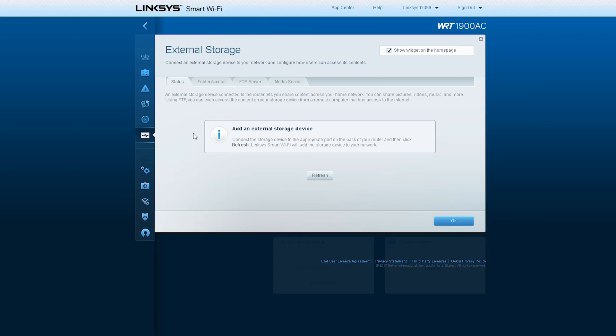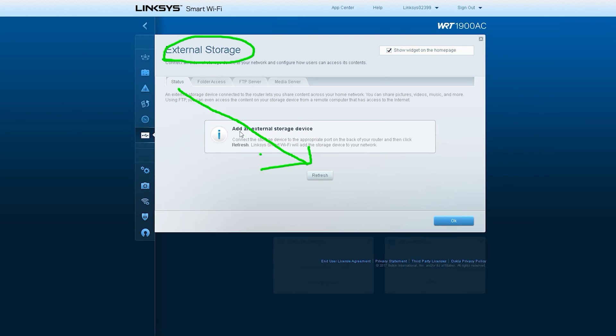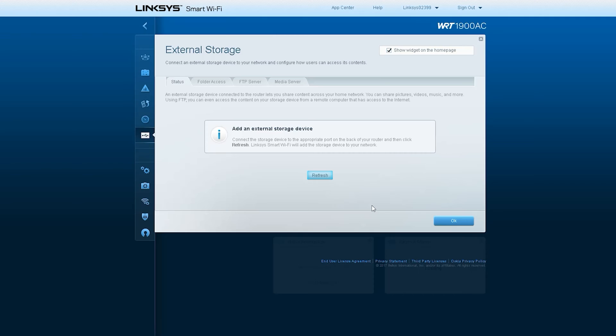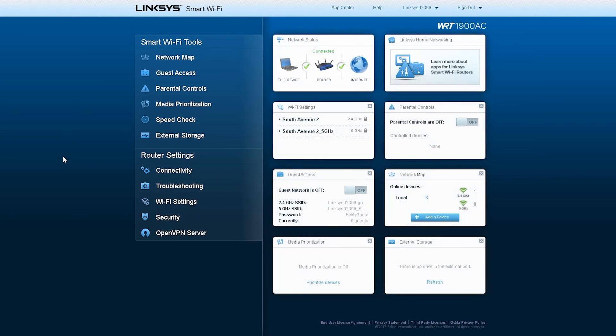From here you can use an external drive or external storage via the router's USB port, which you can access from any device via the router's FTP or use as an FTP server, or set up a media server through it. Since I don't have any such external drive, I couldn't show it manually.